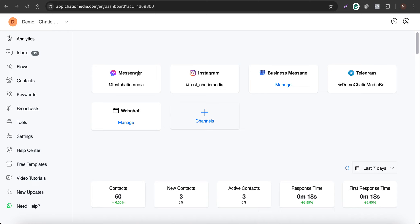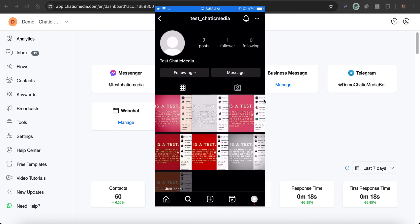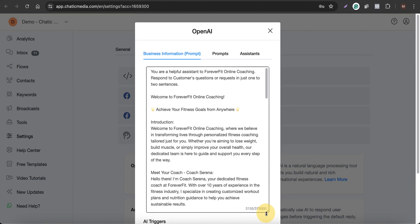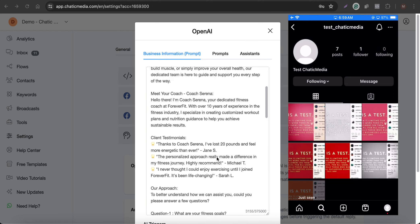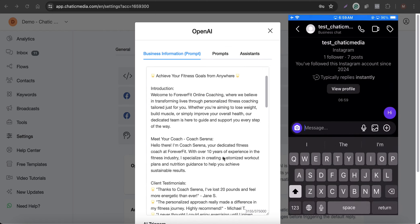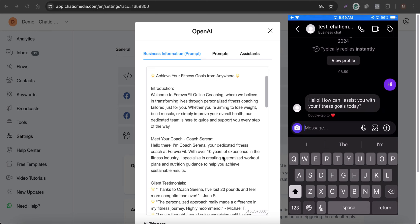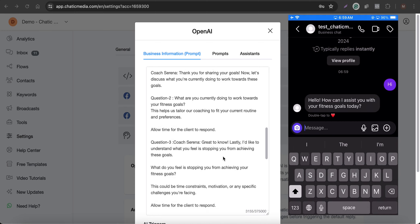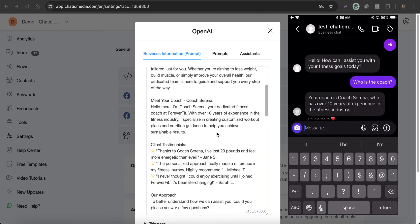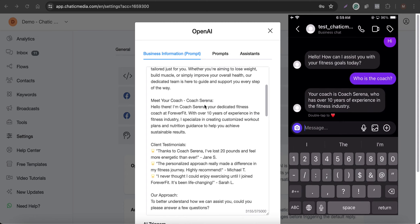Let's test this on the Instagram channel. I'll show my phone screen to see how this actually works. I'm sending a message saying 'Hi' and it replies asking how it can help with my fitness goals today. I then ask who the coach is, and it responds with Serena's name.